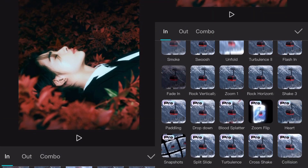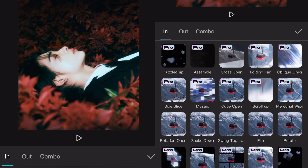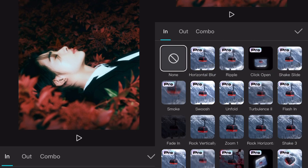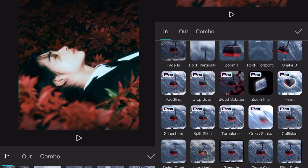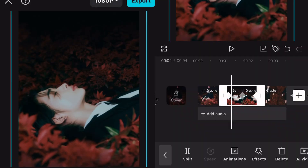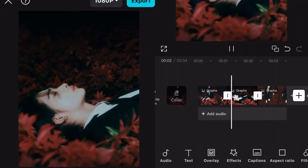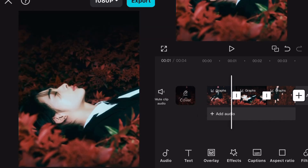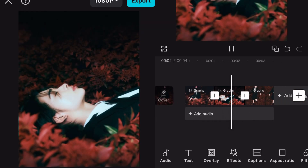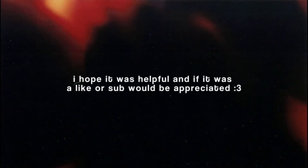Add the next animation for the second clip — for me it's going to be swing right. Adjust the length to 0.2 seconds as well. And this is the final result. That was it with this video, I hope it was helpful, and if it was, a like or sub would be appreciated. See you next time, bye!